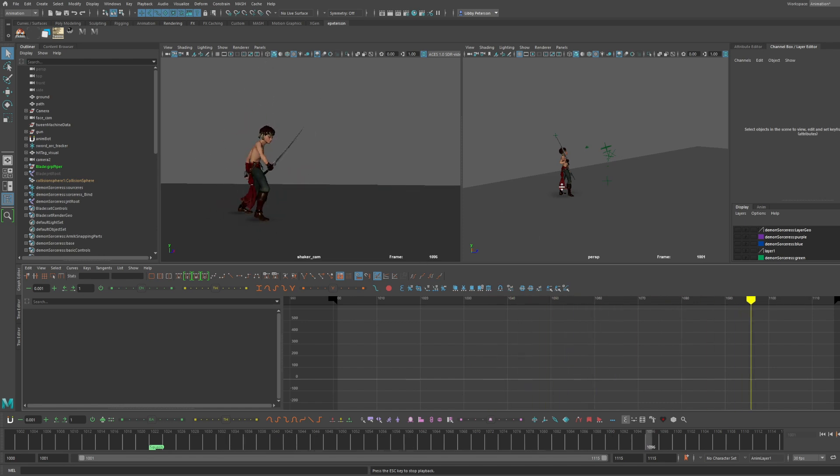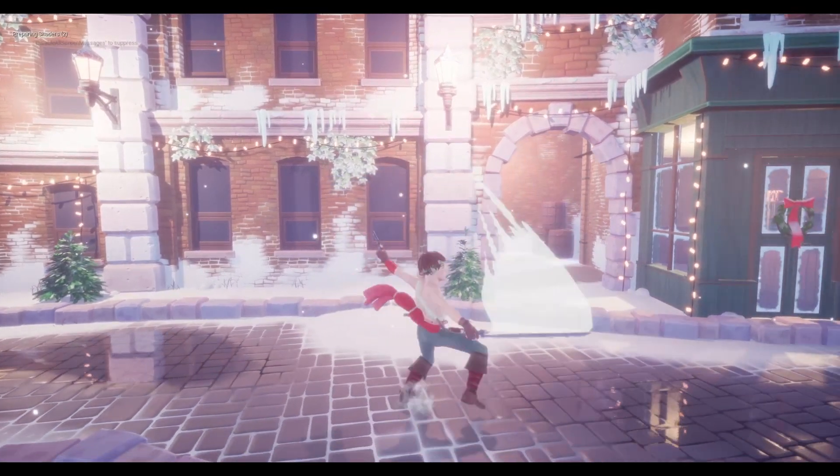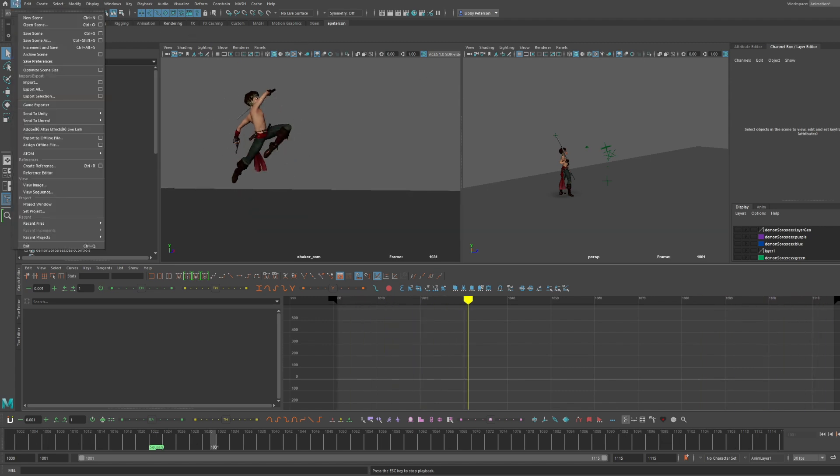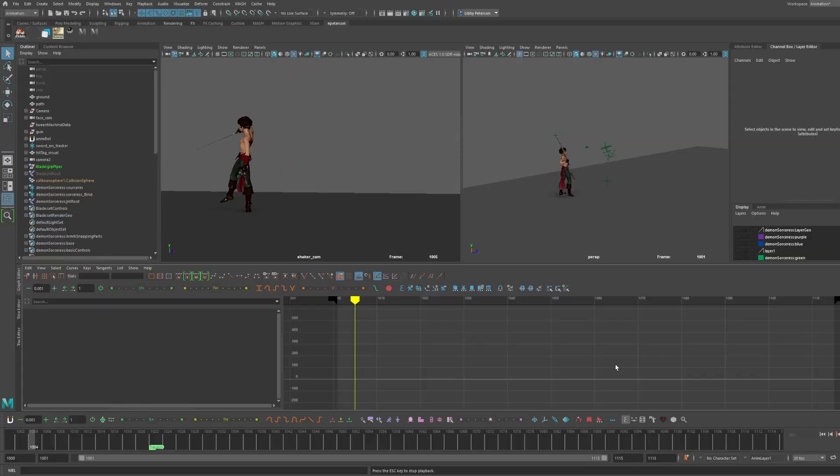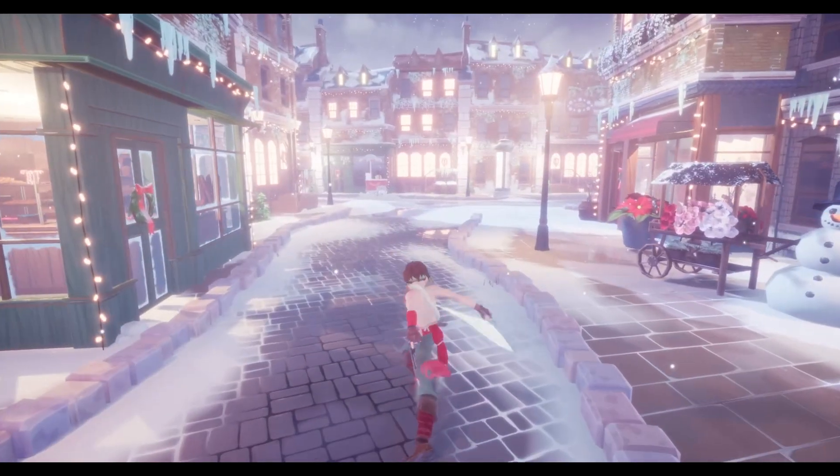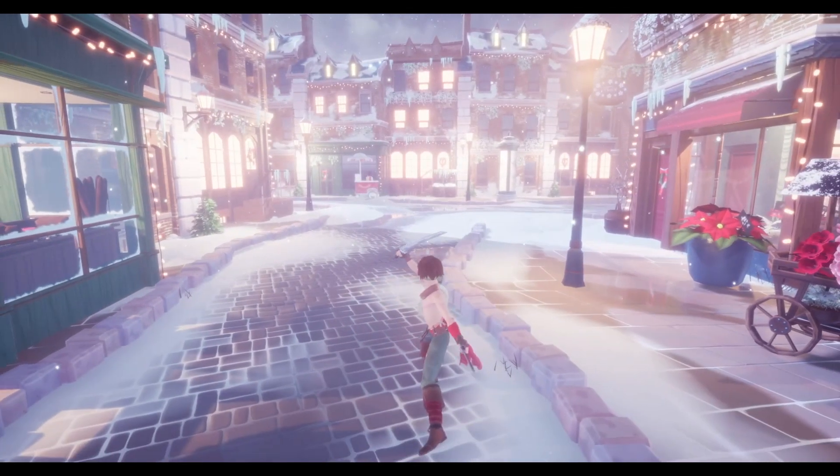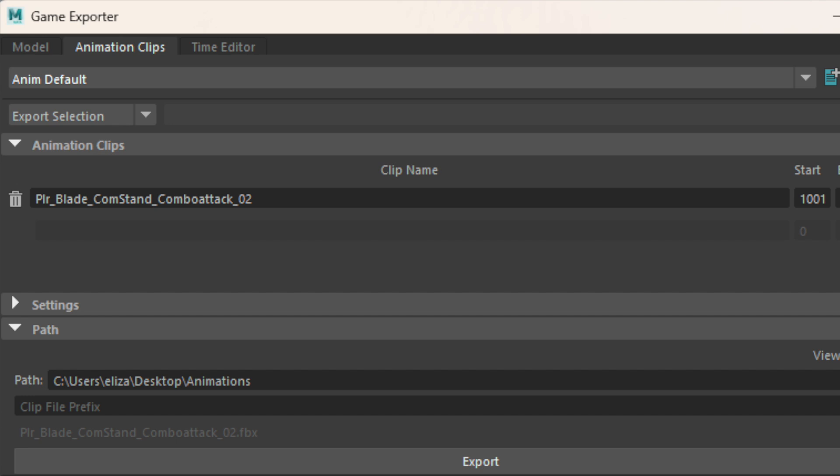So you've just created your beautiful animation and you want to get it in engine. How do you export it? I've seen a lot of tutorials going up to file export selection and all that stuff. I literally never do that. Normally at a studio we have a game exporter tool, and Maya has one.